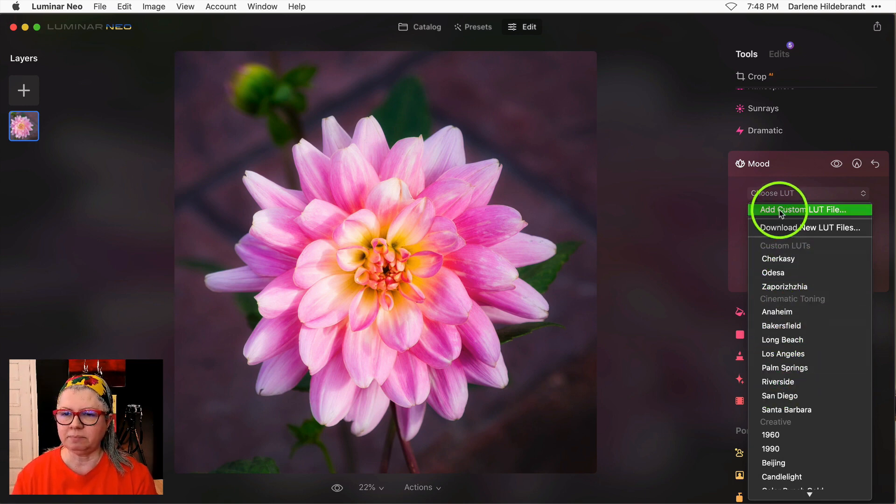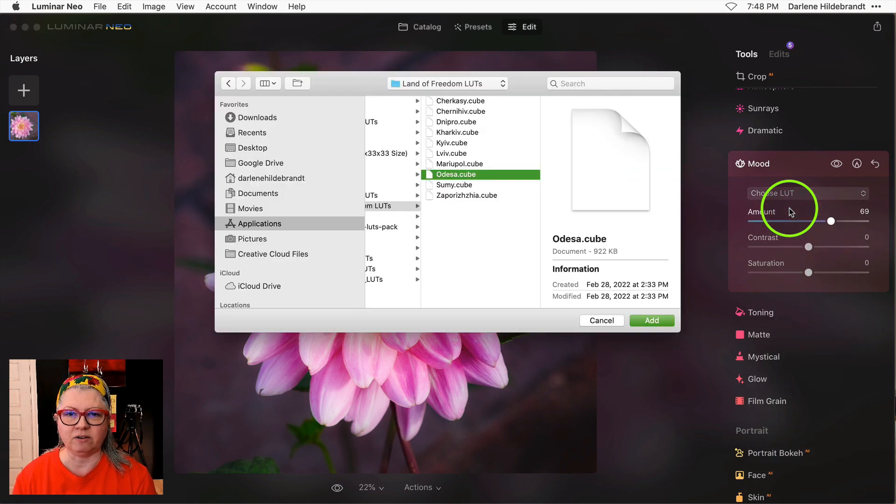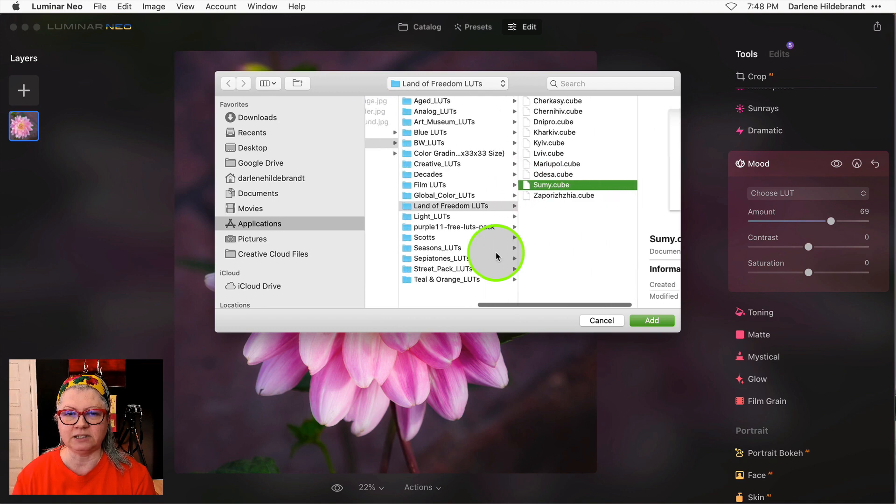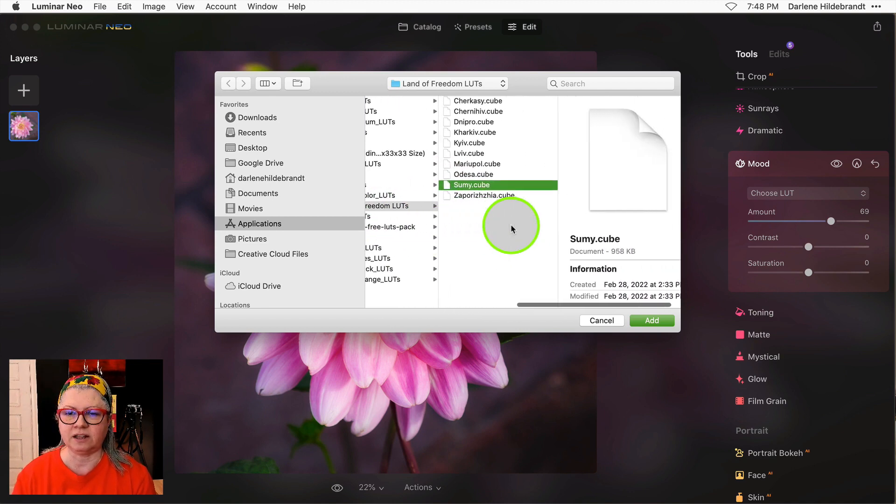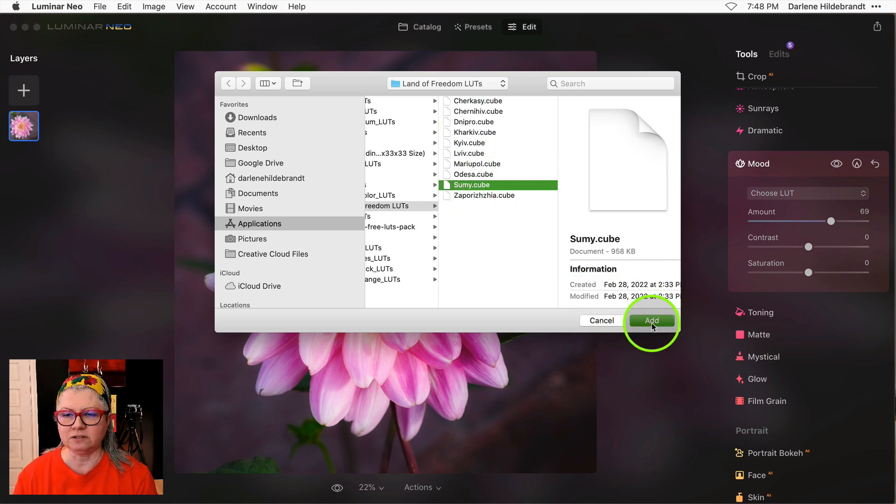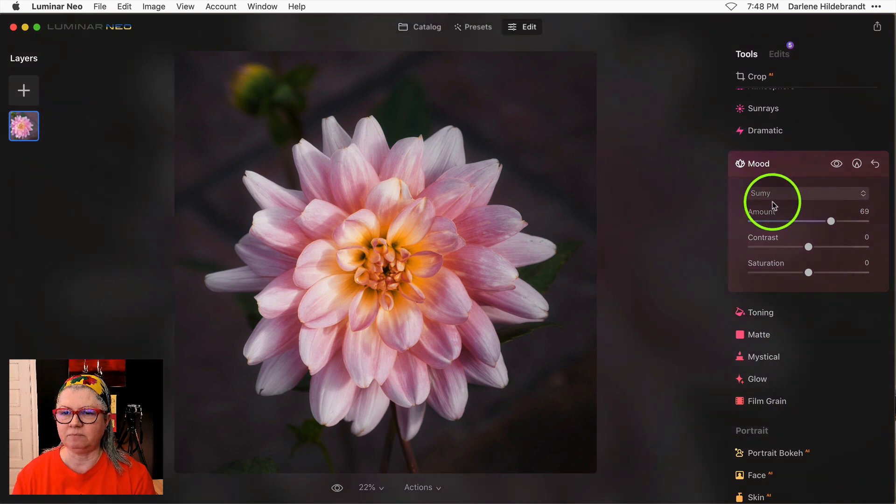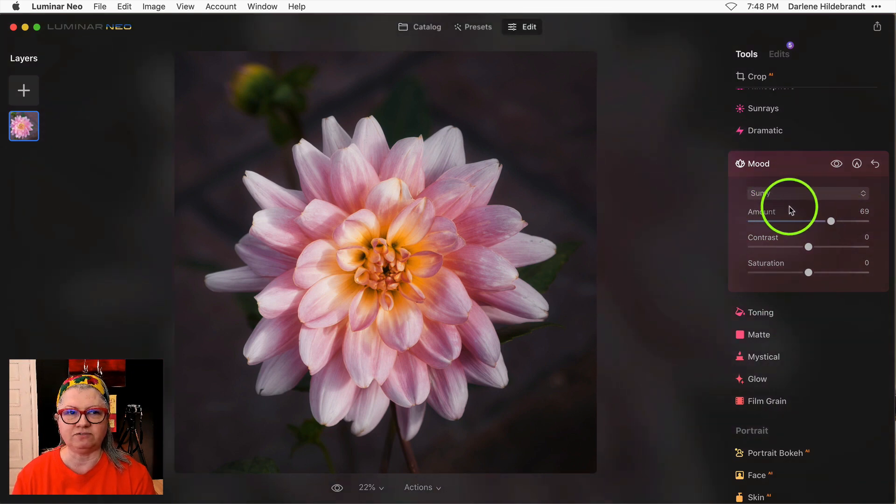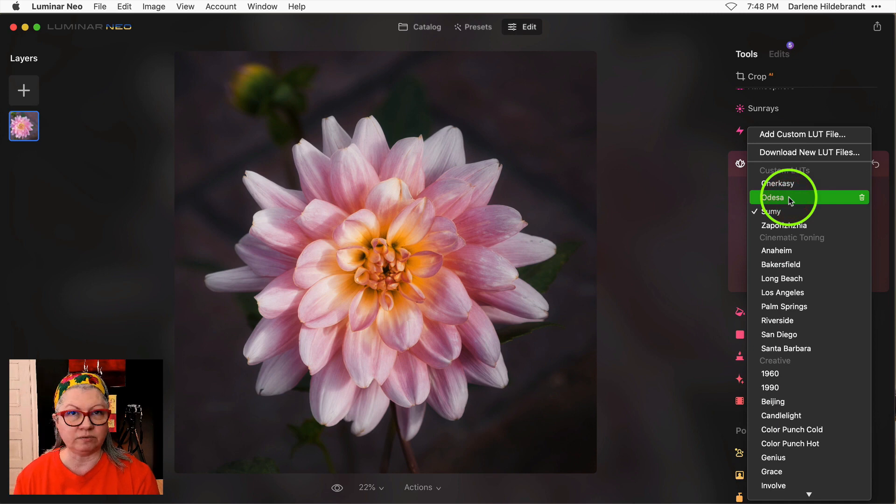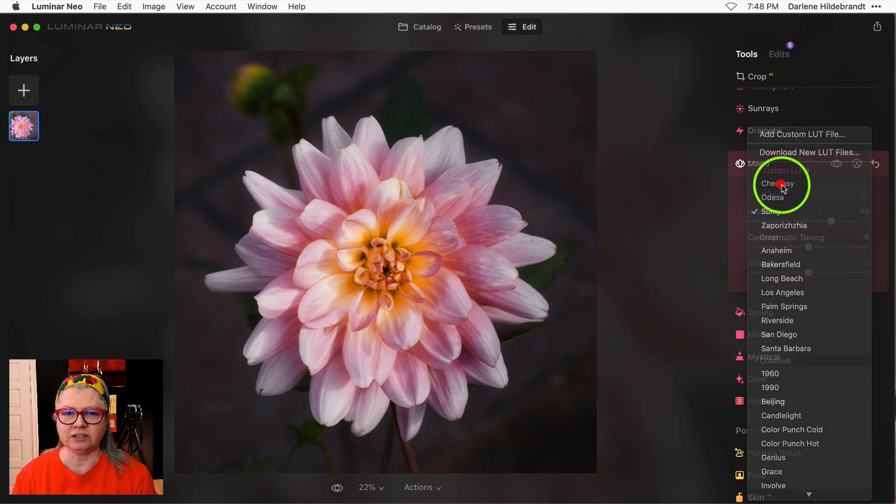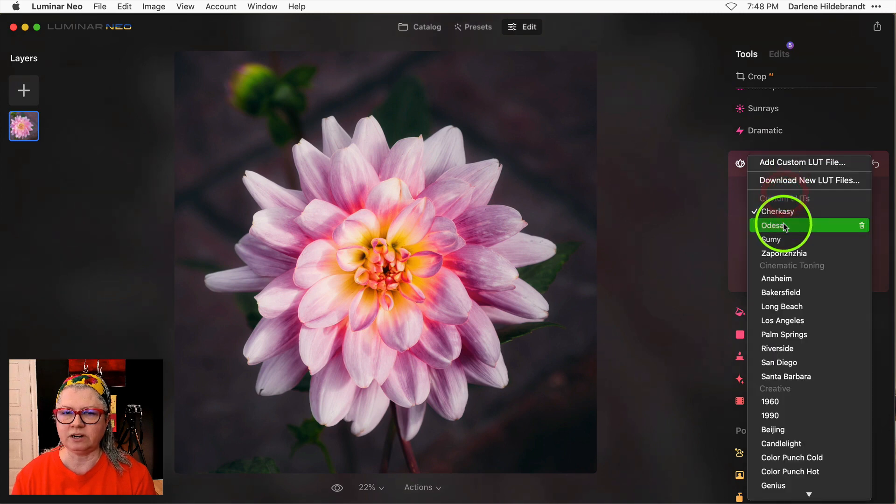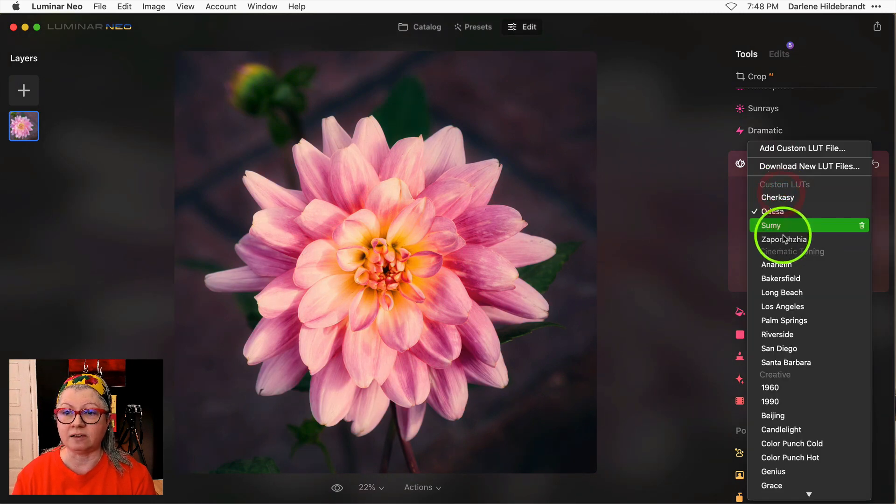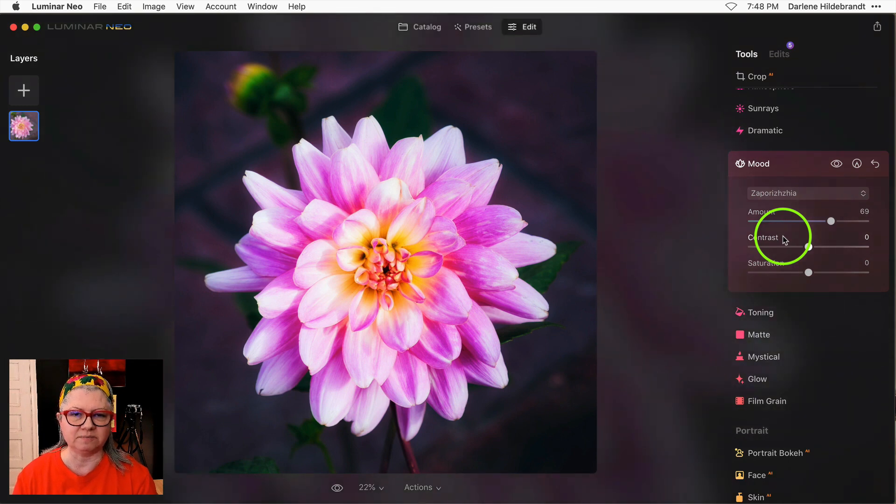So what happens is when you choose add a custom LUT now you can navigate to where you have some custom LUTs saved. I've got the Land of Freedom LUTs that were on sale a while ago to support Ukraine and Skylum. I just have to select one and add it and then you'll see this little progress bar happening here, a couple of flashes, and what it's doing is it's adding it to the resource files. Now you can see it's listed as custom LUTs and I can just switch back and forth to any of these without having to add them again. So that's a really cool update.